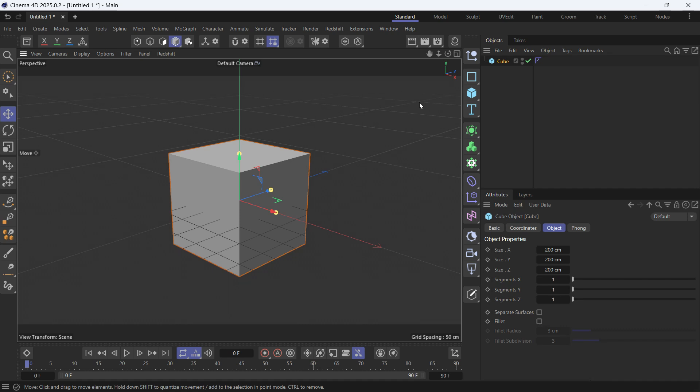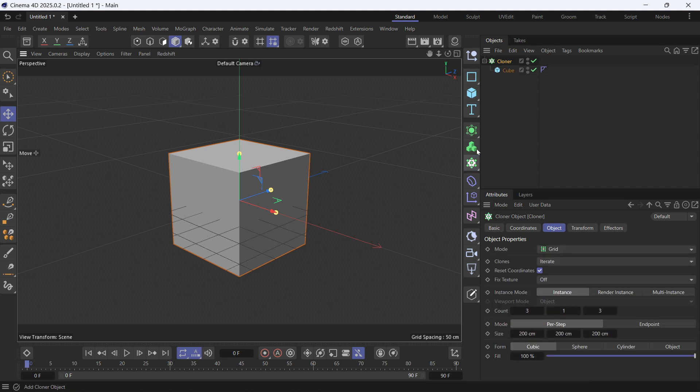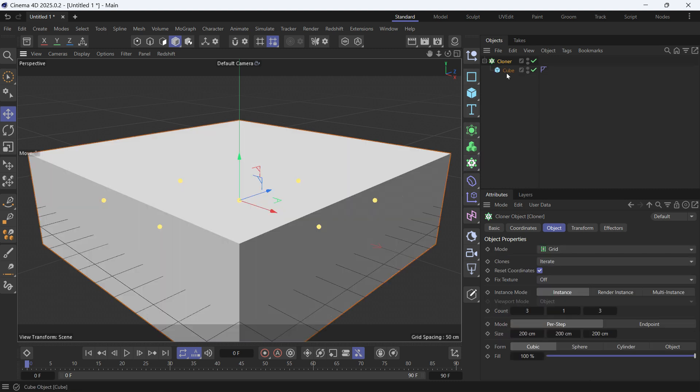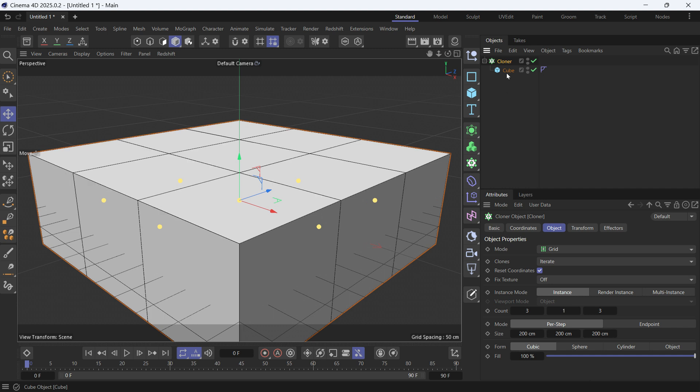Today we're going to learn how to use the twist deformer to rotate Rubik's cube. Now first let's create the Rubik's cube. Hold Alt and select a cloner with the cube selected, MB to show the lines.